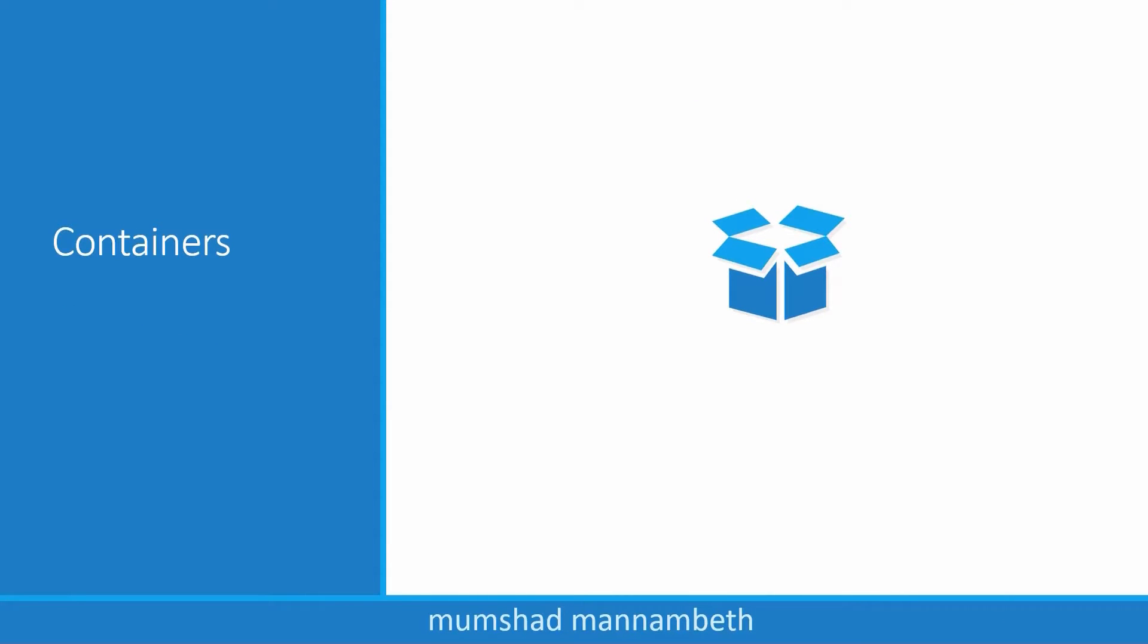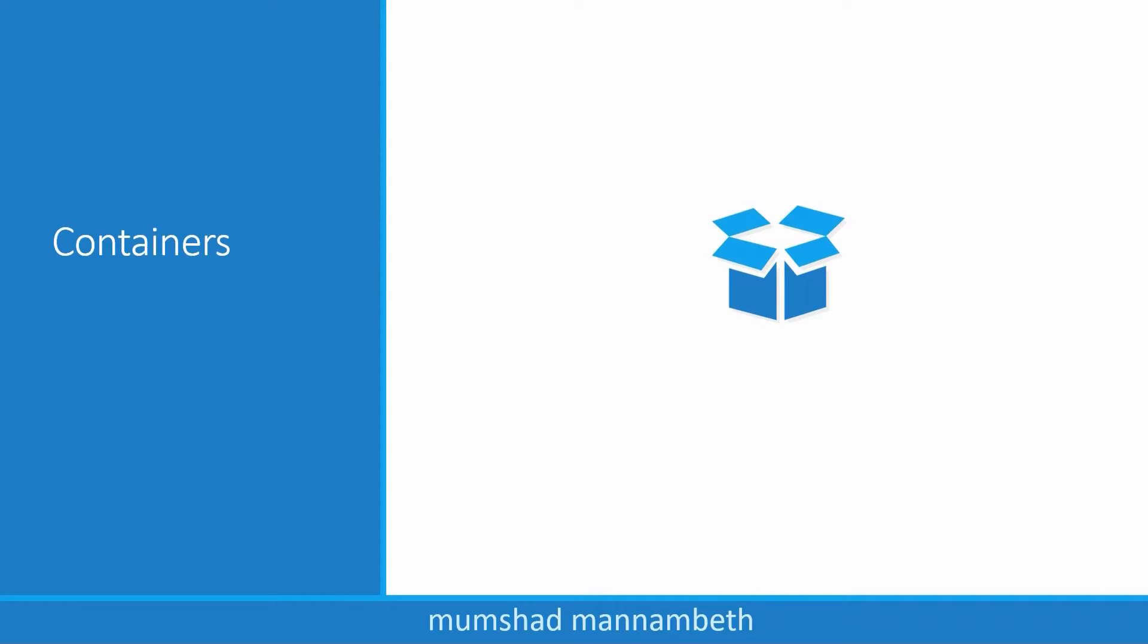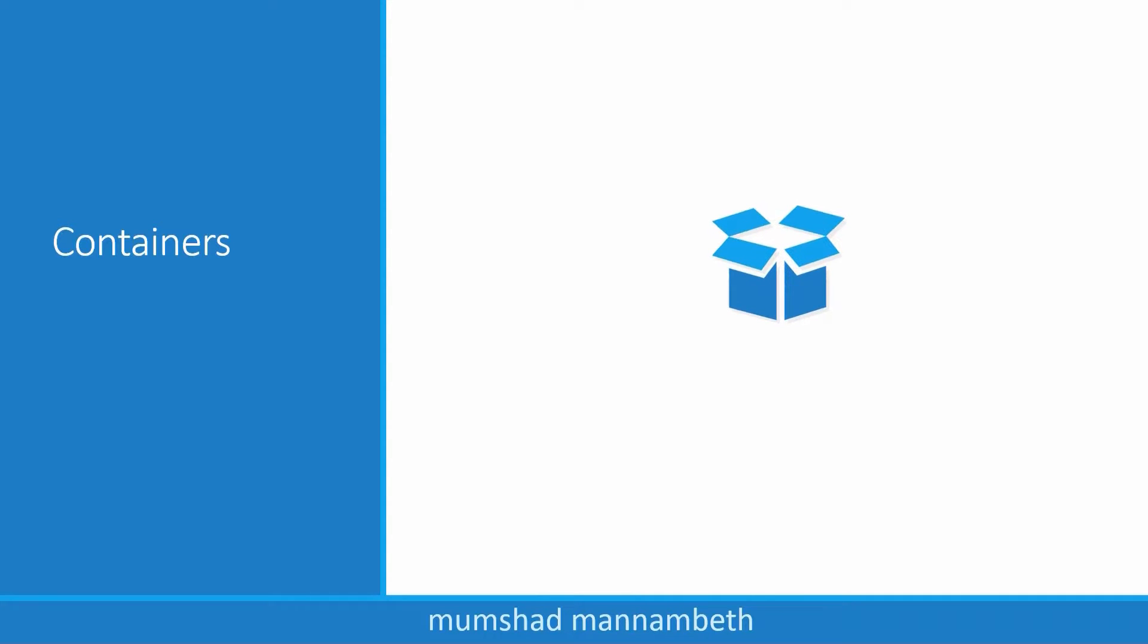We are now going to look at what containers are. Specifically, we will look at the most popular container technology out there, that is Docker. If you are familiar with Docker already, feel free to skip this lecture and move over to the next.